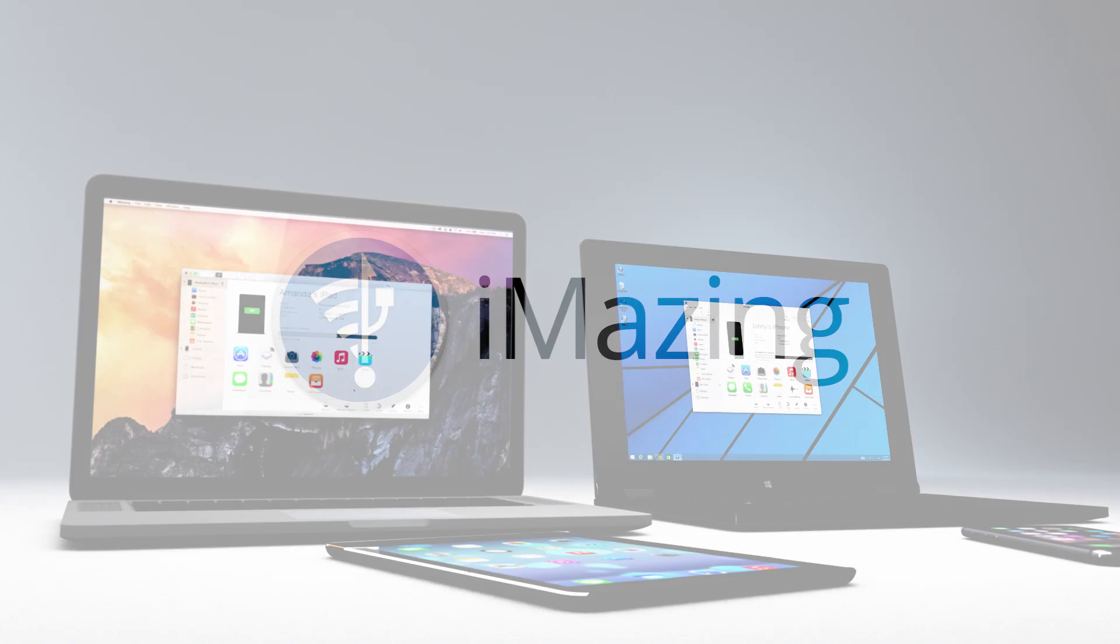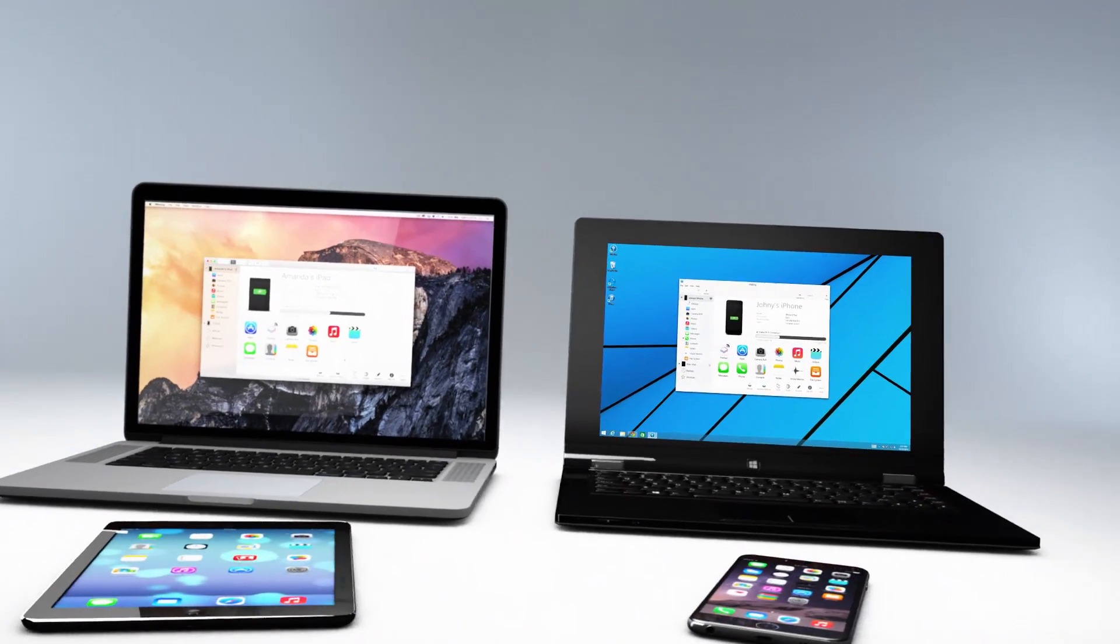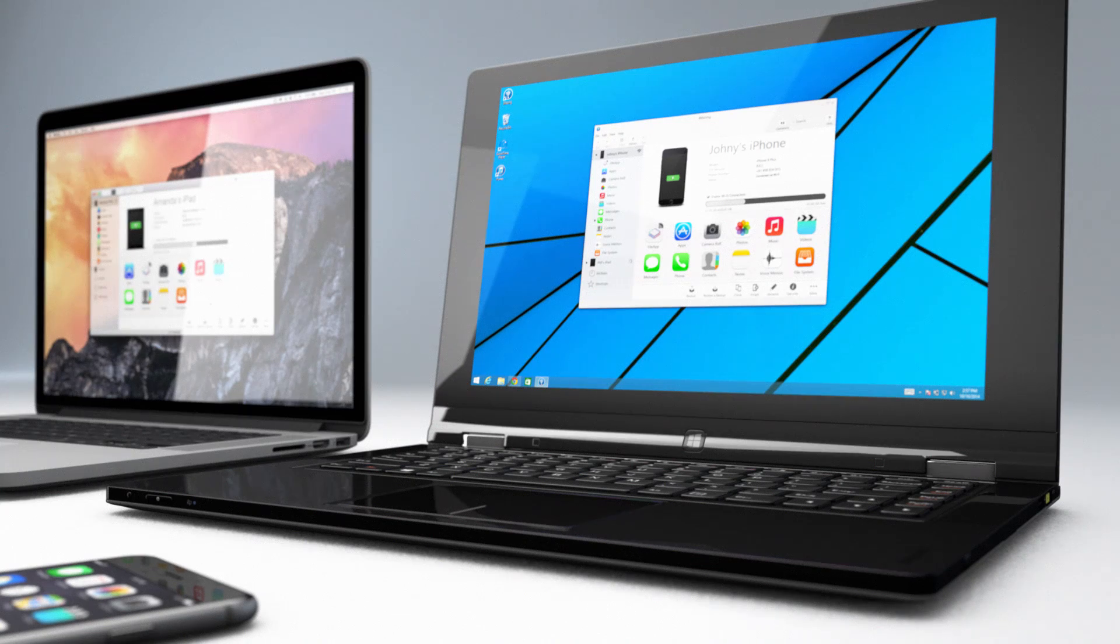Introducing iMazing, the only app you'll ever need to easily manage your iPhone, iPad, or iPod on a Mac or PC.